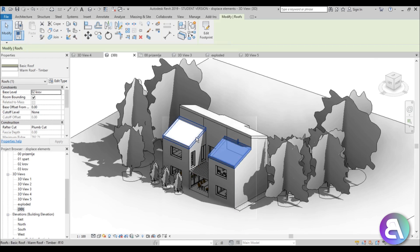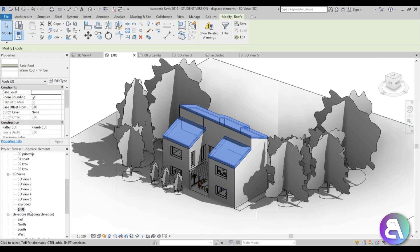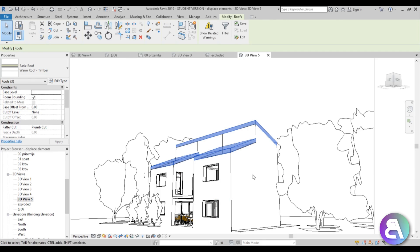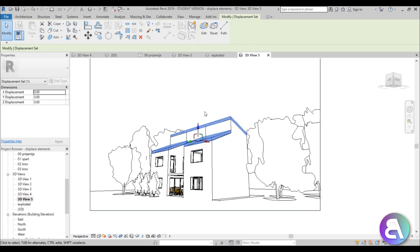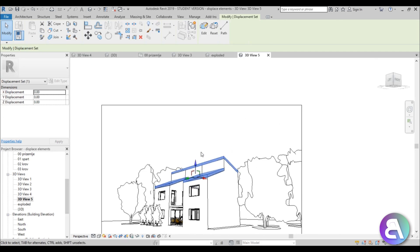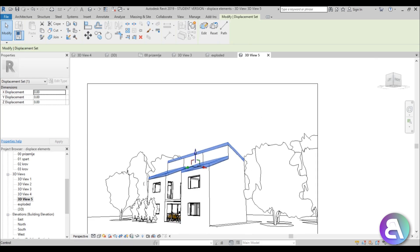You can hold Control and select, say, these three roofs. Then you can go to your new 3D view, go to Displace Elements, and you will keep the selection. You can just move those elements away.